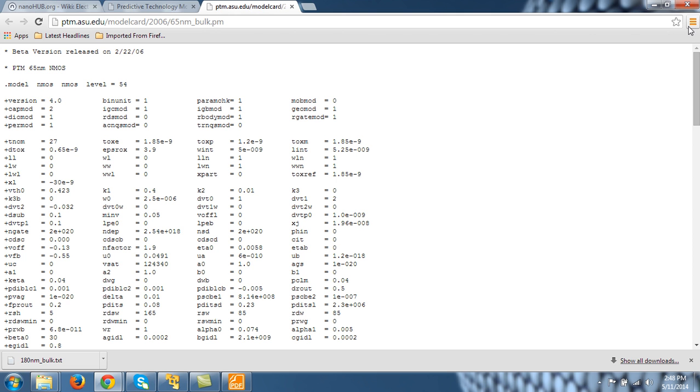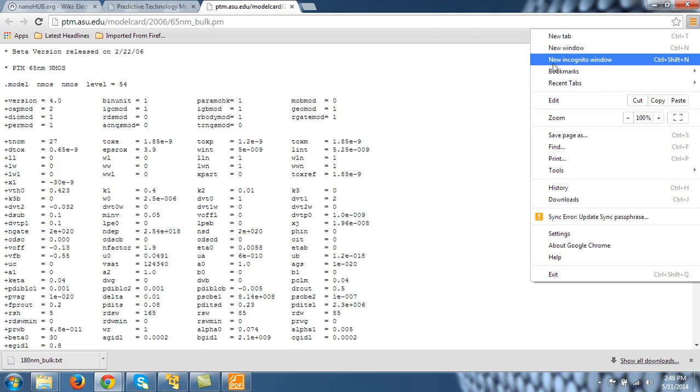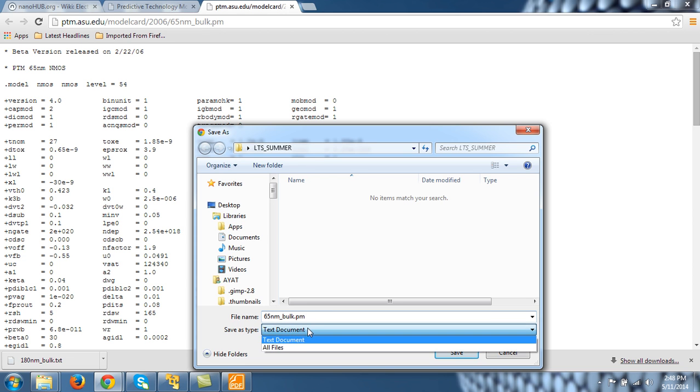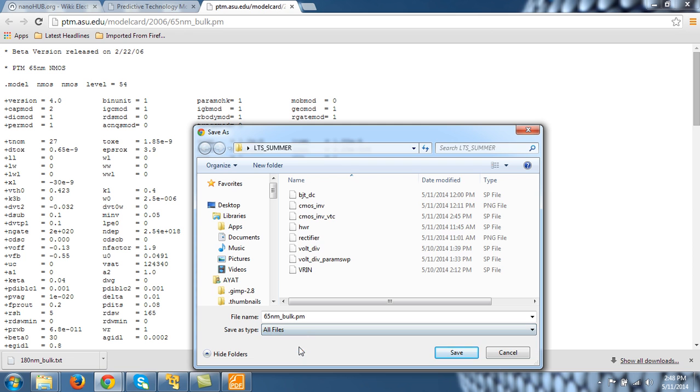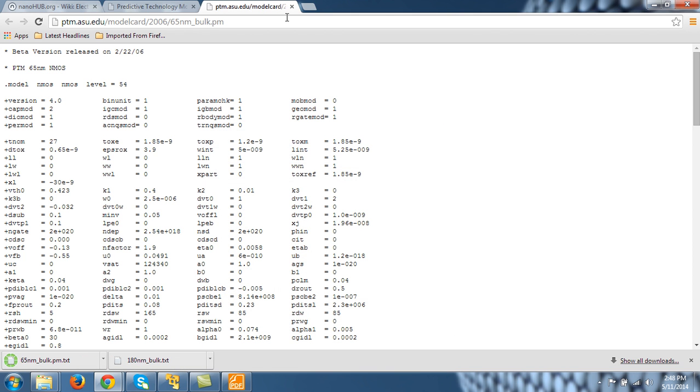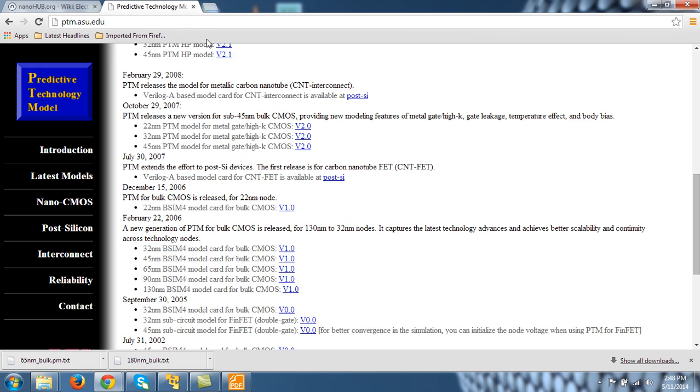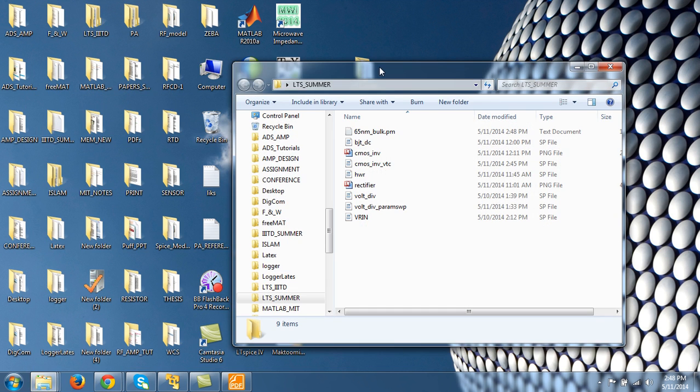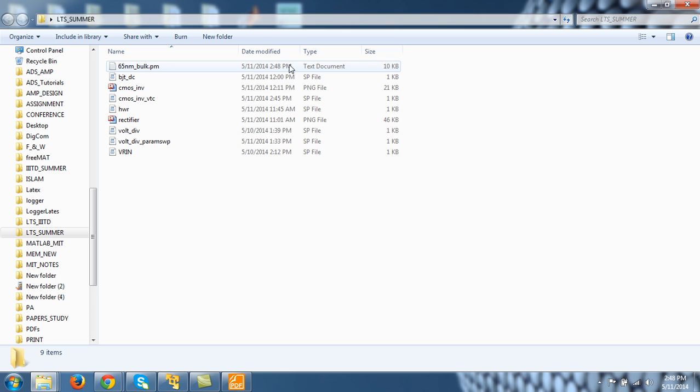And let's save it as file, save as, and then PSPY Summer. This extension is .pm. So save and that is it. So you can see the model file here.